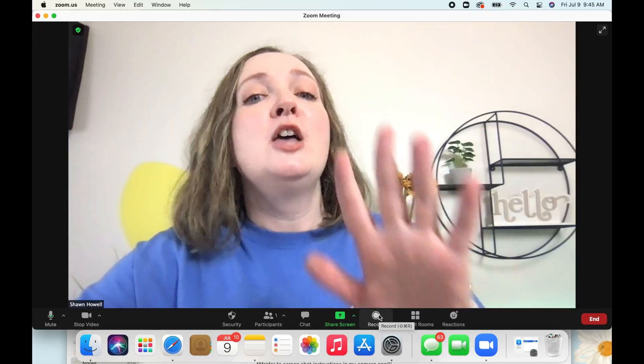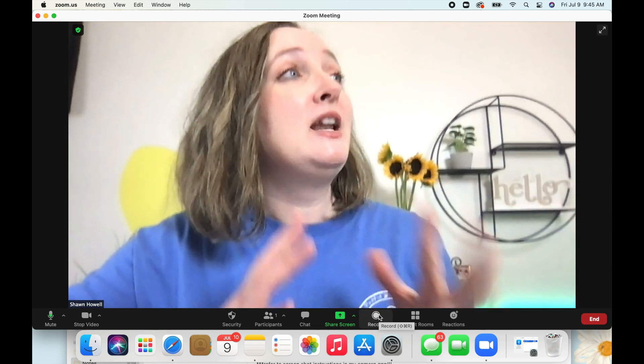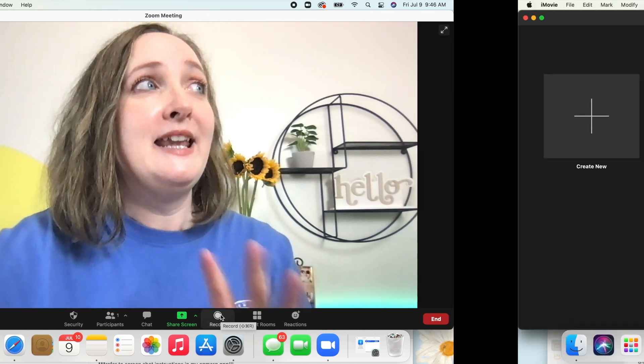Zoom will convert it into a video file and then you can place that video file in any editing software. You can use the software that comes on your phone. Typically a newer computer or laptop will have some basic video editing software included. Mine came with iMovie, so I'm going to edit this video quickly and then show you where to pop it in.